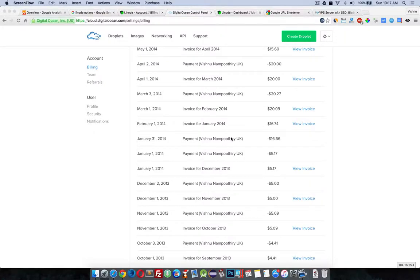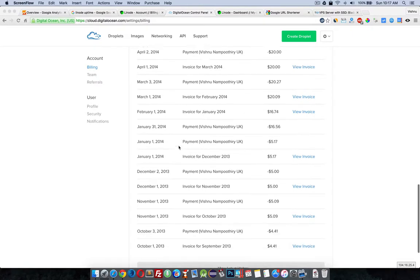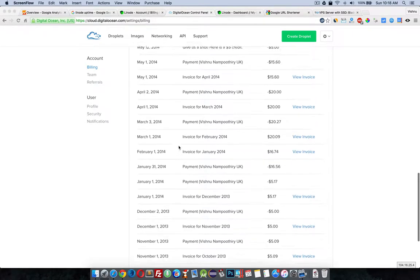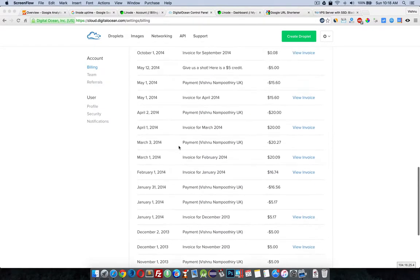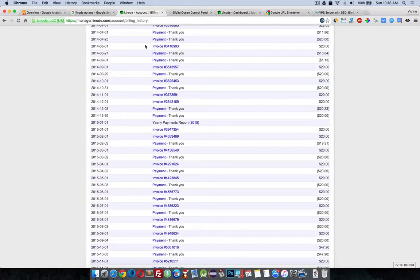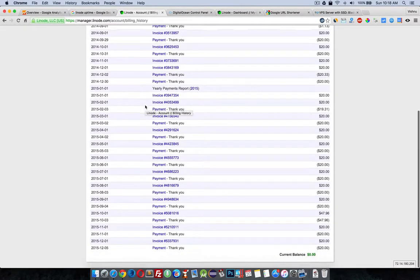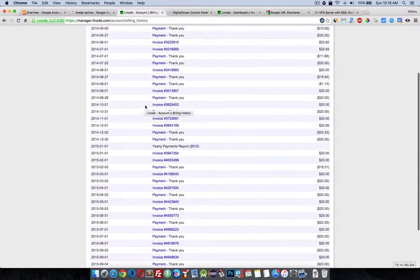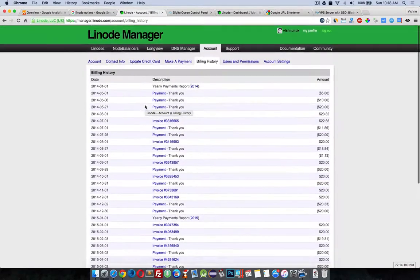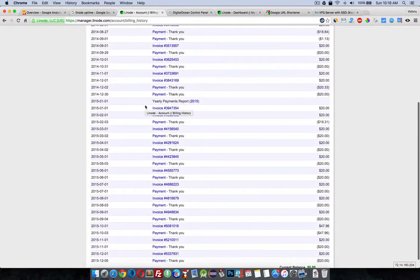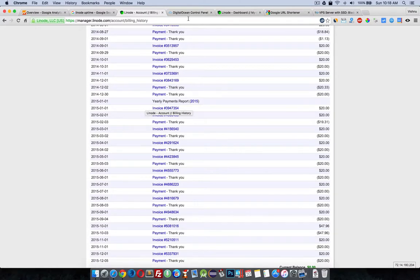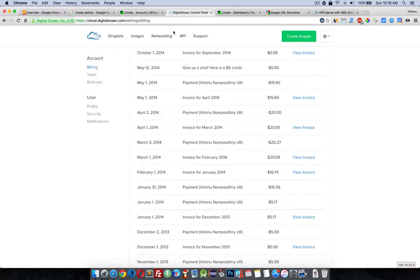Hey YouTube, this is what I think about Linode vs DigitalOcean. I'm showing my invoices because I've used both services. As you can see, I used both services for a certain period of time, around a minimum of six months to one and a half years.